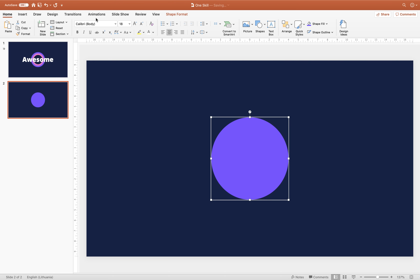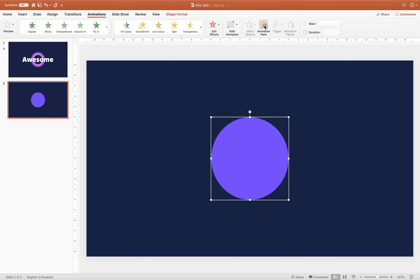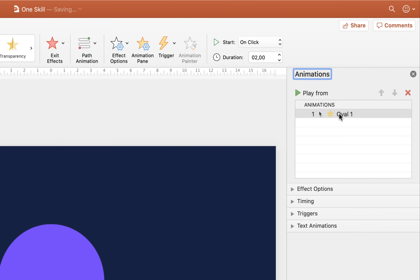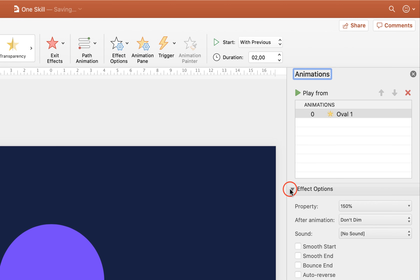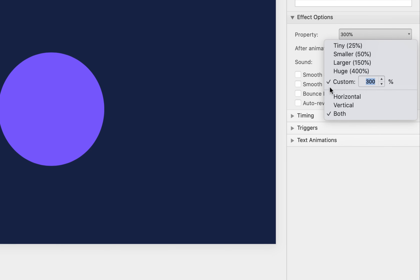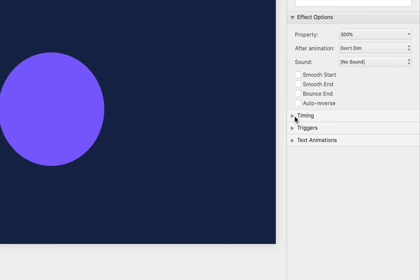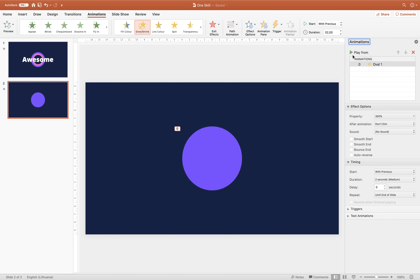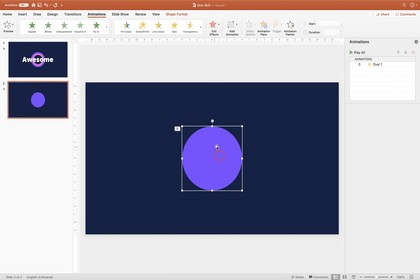Now we can start adding animations to this circle. Select it, go to Animations, activate the Animation Pane, and click on the Grow/Shrink animation. Make sure it starts With Previous, which means it starts automatically. Duration: 2 seconds. For Effect Options, insert 300% — meaning our circle will grow to 300%. In Timing Options, choose Repeat Until End of Slide so the animation repeats continuously. The circle grows to 300%, takes 2 seconds, then repeats. That's awesome.